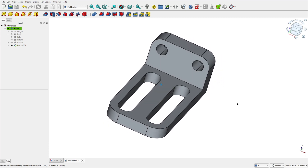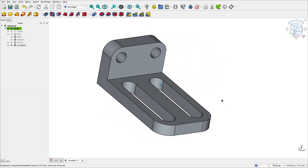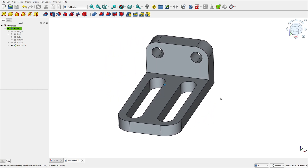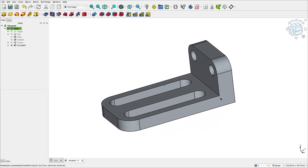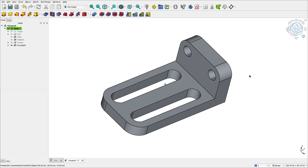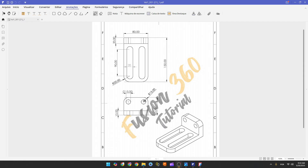Let's make one more tutorial in FreeCAD. In this video you will learn to use the pad, fillet, and pocket features. Open your FreeCAD and let's go. The first step to create this part in FreeCAD, we will select the right plane and make the sketch of this face.